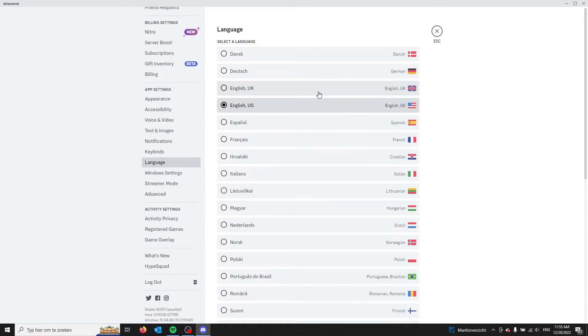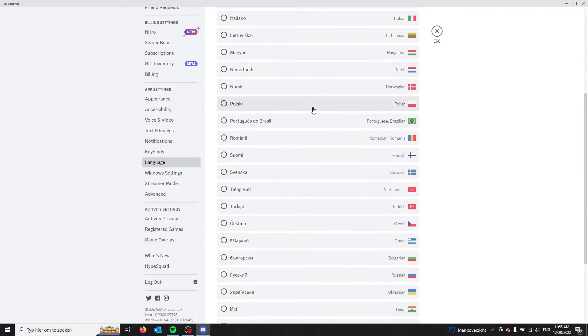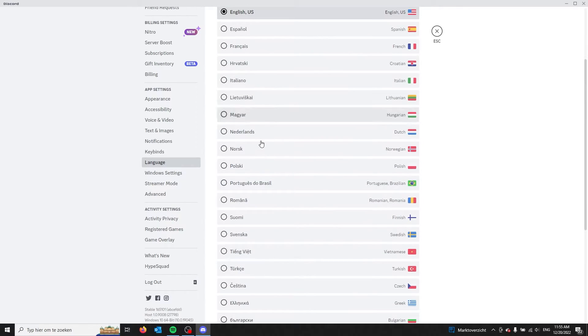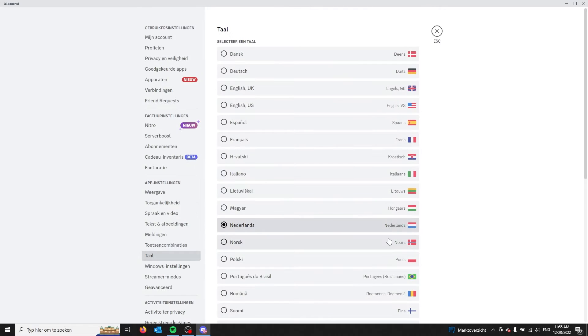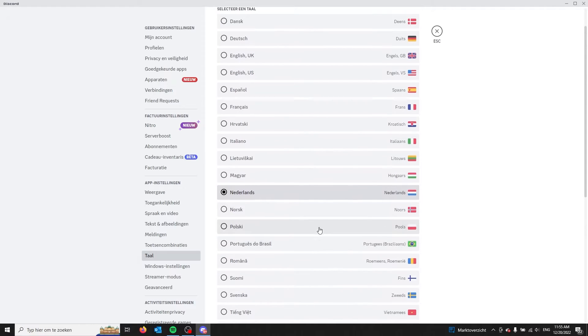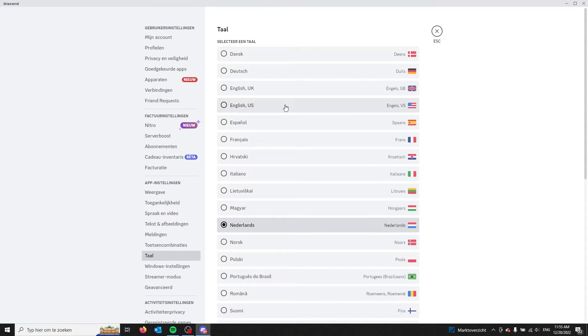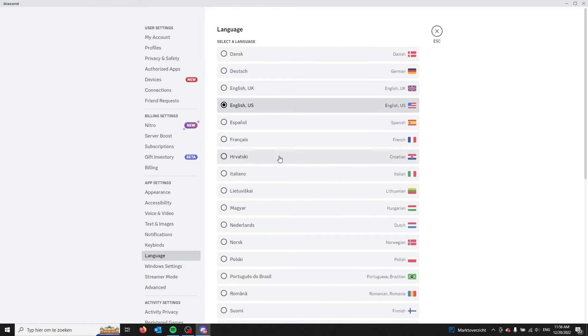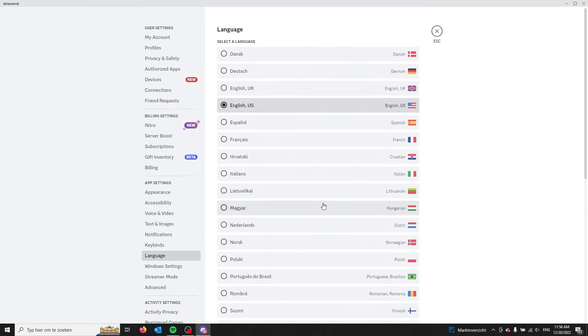I'm from the Netherlands, so I will choose the Dutch setting. It will automatically change your settings to Dutch. For the video, I will change it back to English.